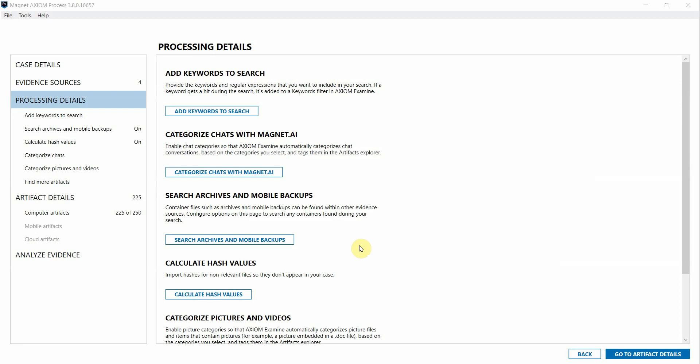I'm going to be looking at a fraud examination in this video, and so I have Axiom Cyber open with some evidence items already loaded in and ready to process.